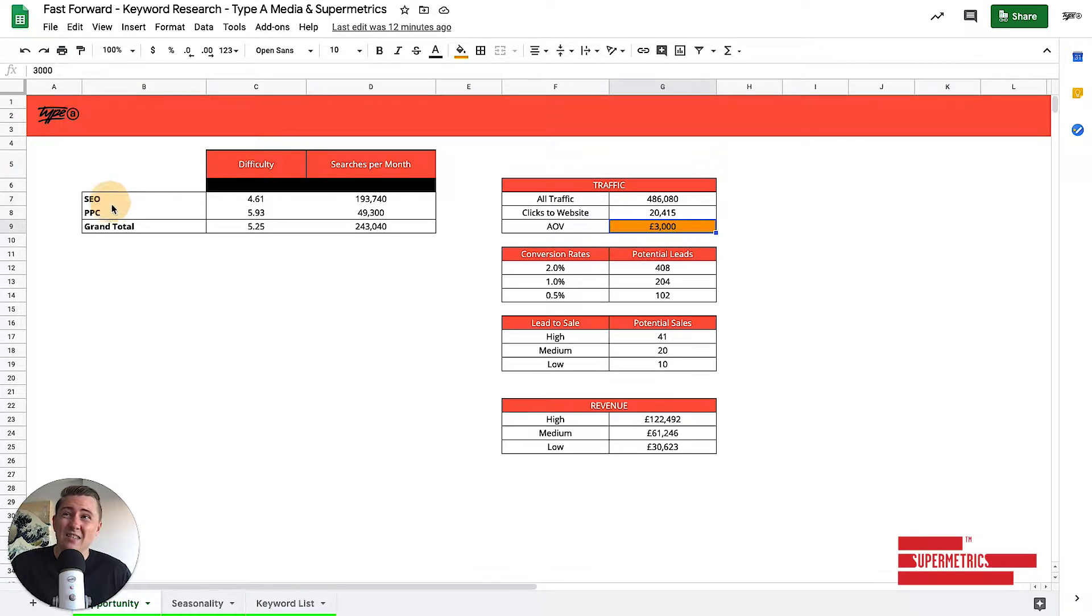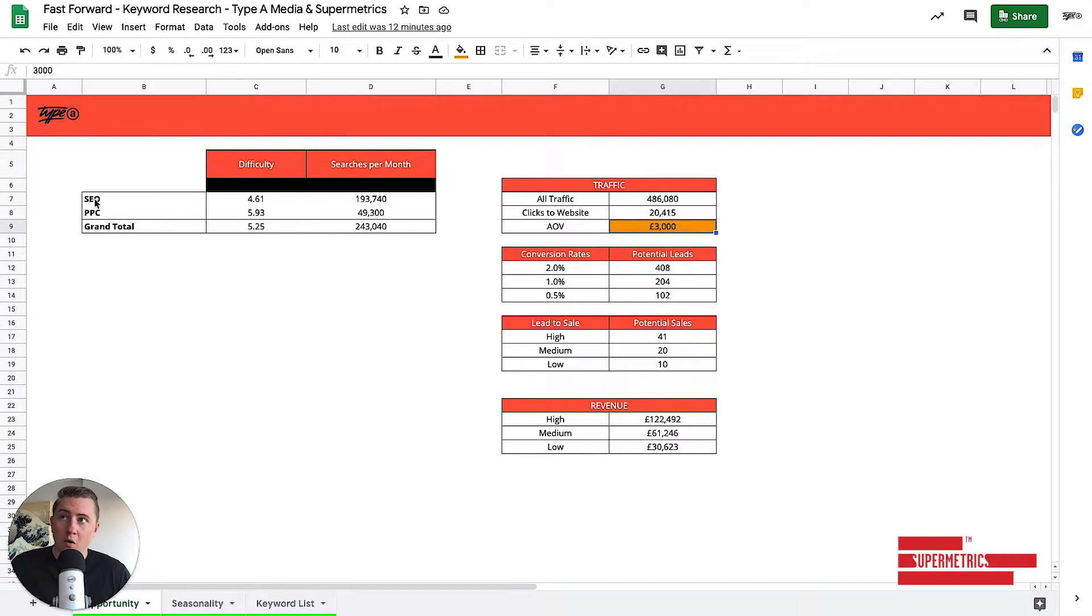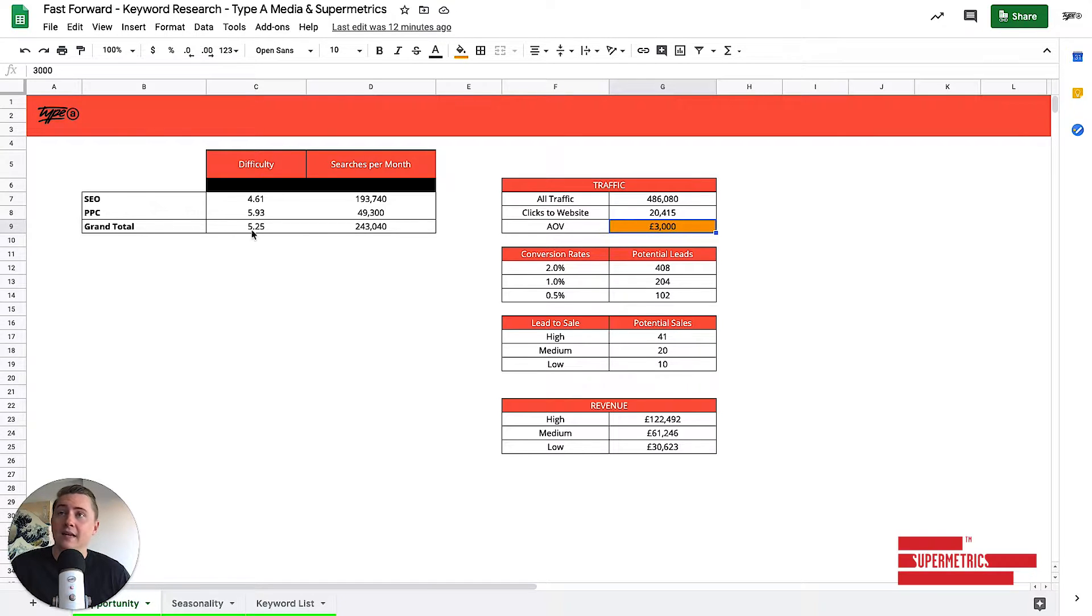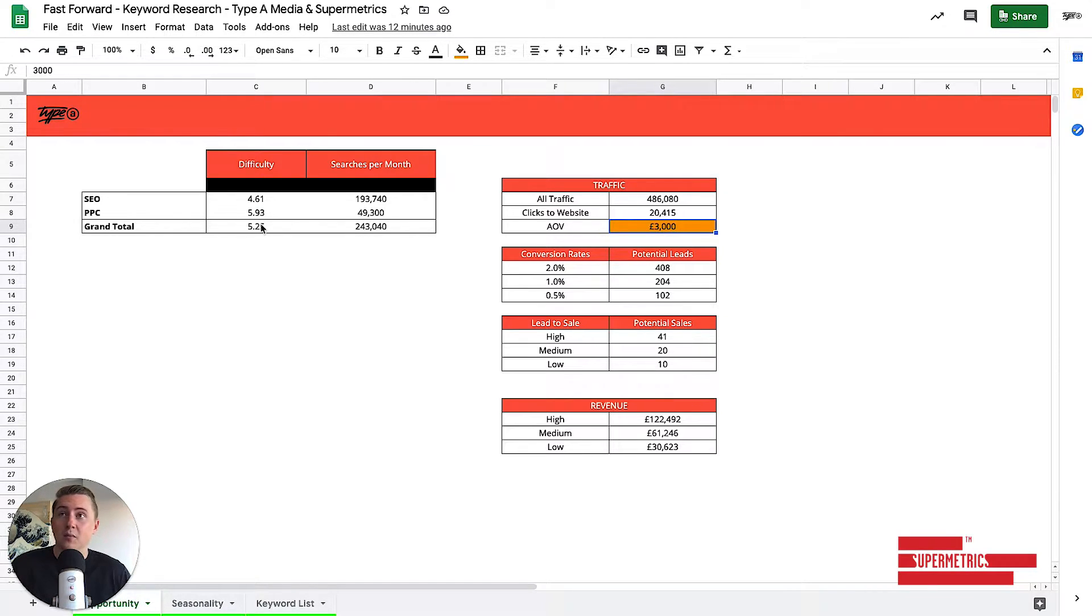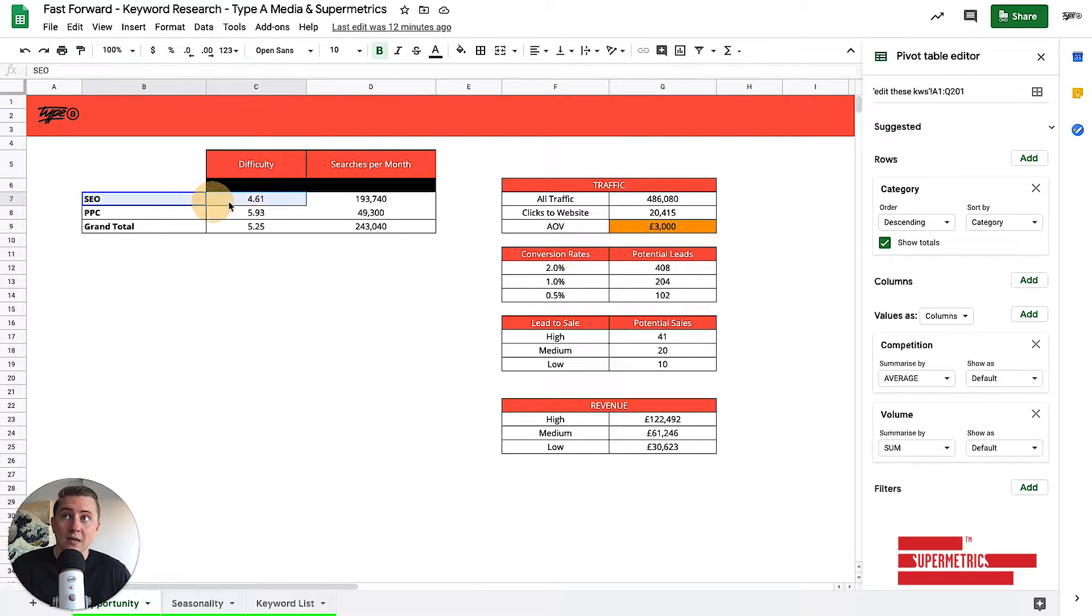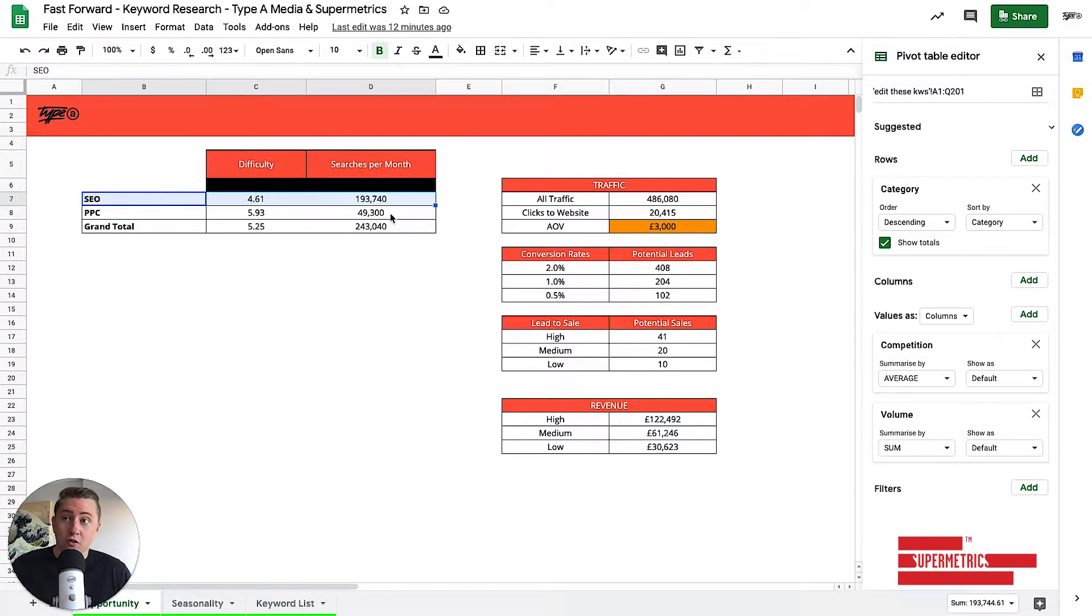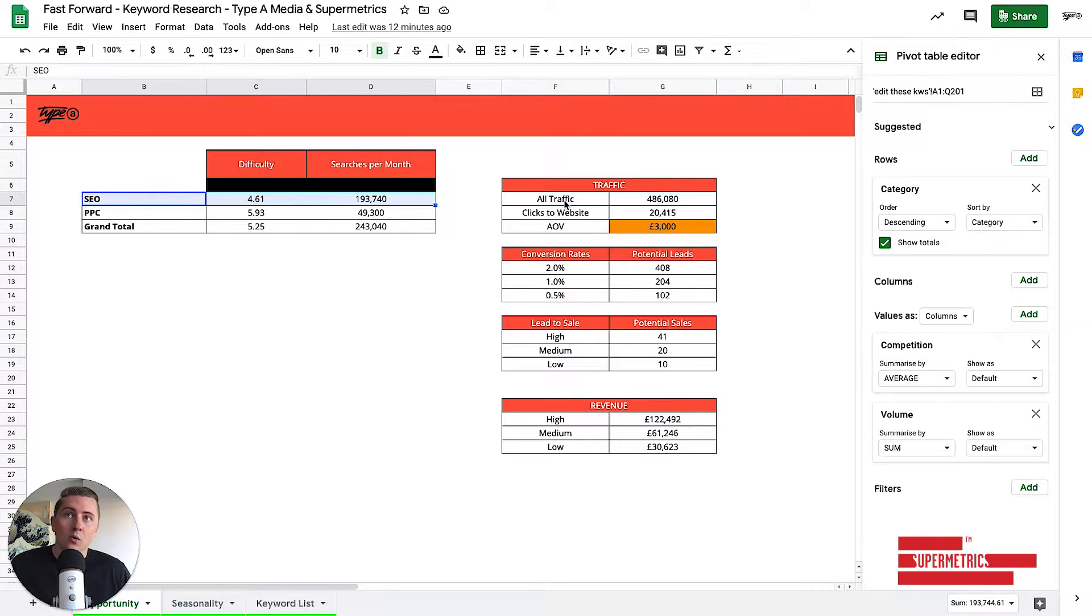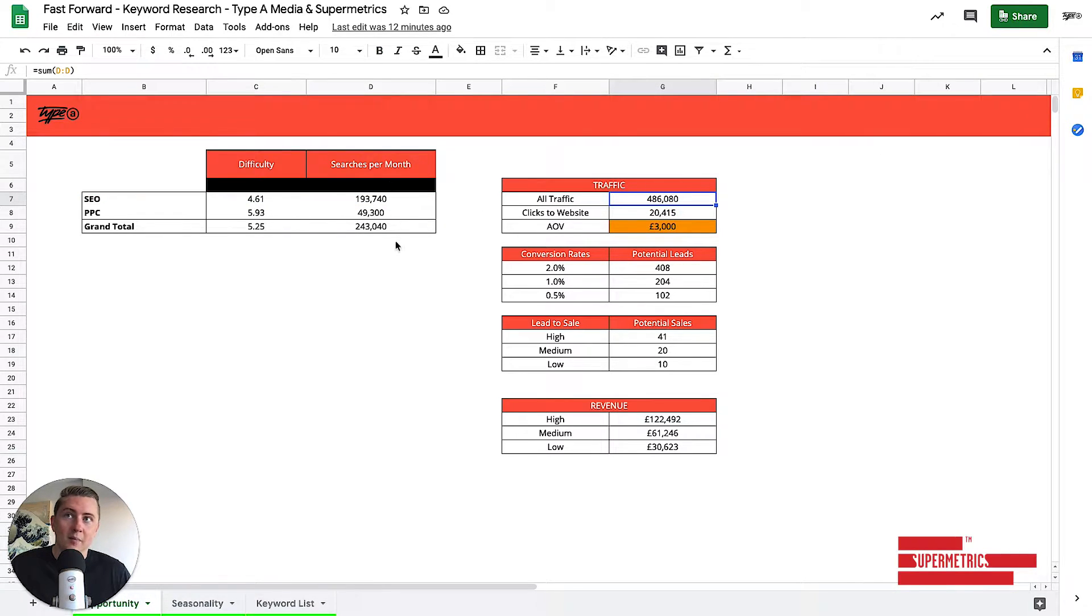So essentially what we've got here is a wrap up of all SEO keywords and all PPC keywords, the total difficulty score, which is taken from SEMrush, and then also the amount of searches per month for that entire category. So that's multiple keywords inside of here. And that's just a roll up of all the keywords we've been able to get. Now, when we look at things like all traffic, this is just adding up all of the available traffic here.